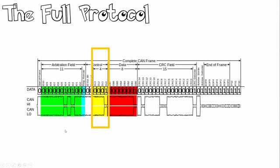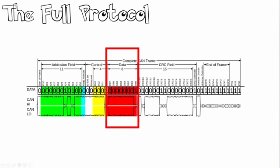Moving on we have the number of bytes of data. This indicates how much data is stored inside here. You can think of it as a packet length. This number can be anywhere between 0 and 8 bytes for CAN 2.0A. For CAN 2.0B or FD this will be larger.